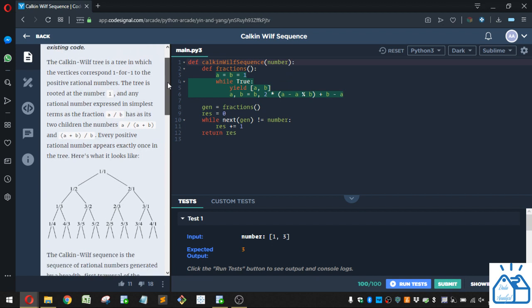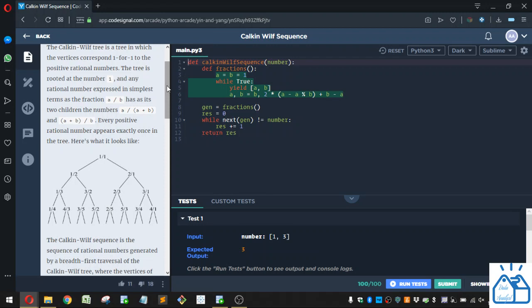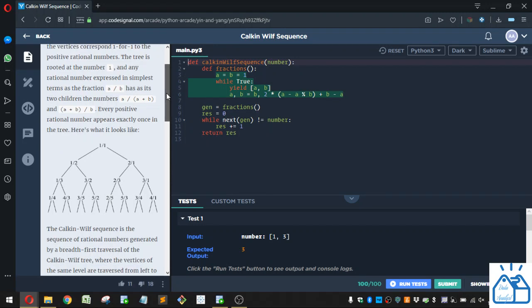I'll explain the code as best as I can. So the Calkin-Wilf tree is a tree in which the vertices correspond one for one to the positive rational numbers. The tree is rooted at the number one, and any rational number expressed in simplest terms as a fraction a over b has two children: the numbers a over a plus b and a plus b over b. Every positive rational number appears exactly once in the tree.